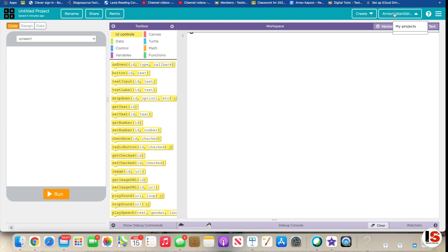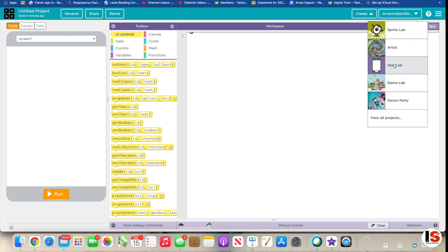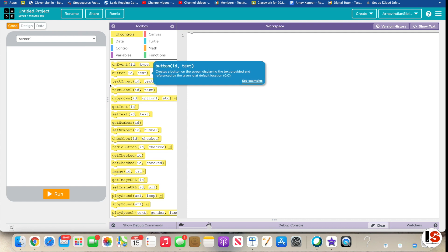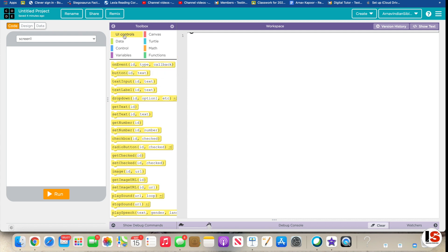You need to be signed up so you can use this thing called App Lab. The coding language they use is JavaScript. We're going to start with going to UI Controls and putting in an event block.